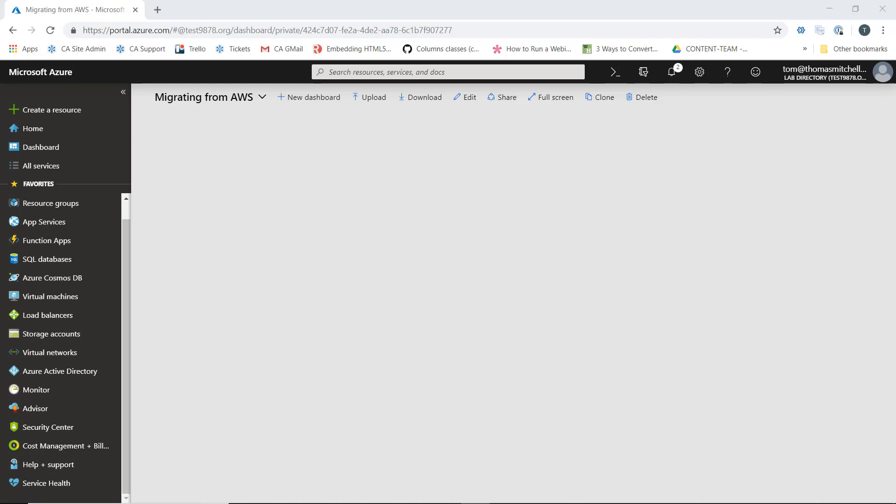We need to create a storage account to hold those images of replicated VMs, because the Azure VMs that get spun up are actually going to be created from the storage when we failover from the AWS side.